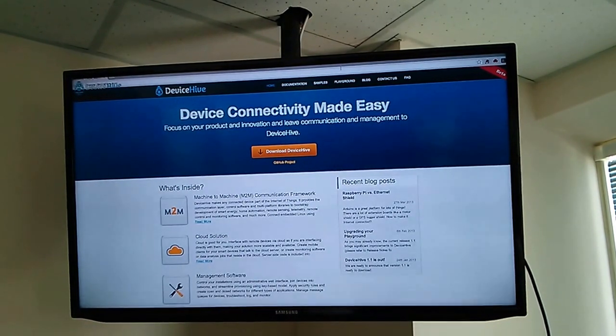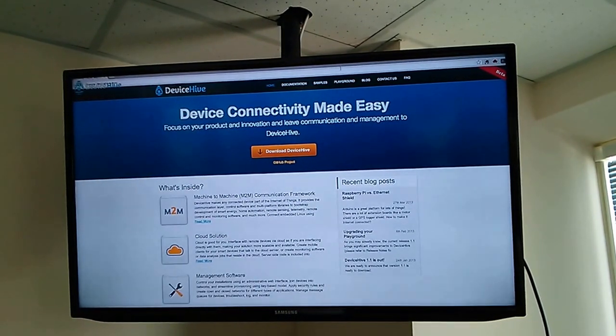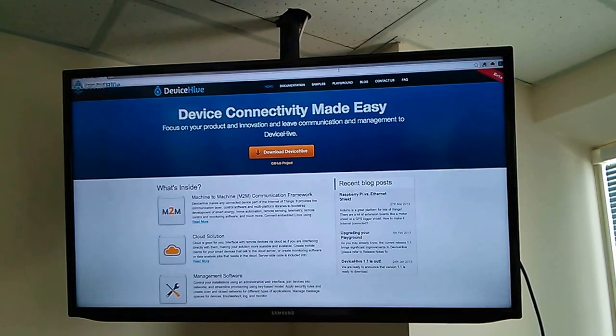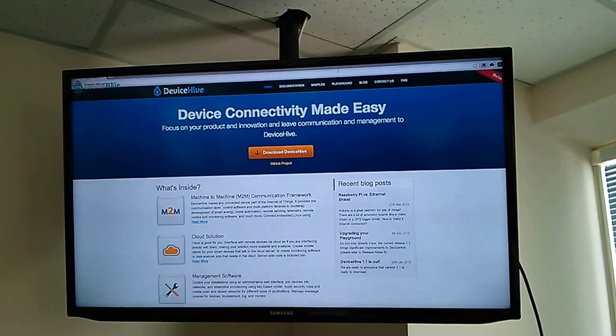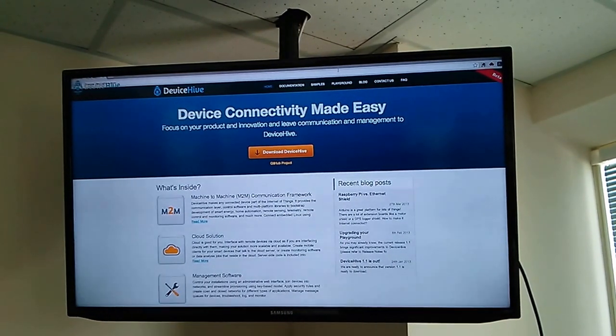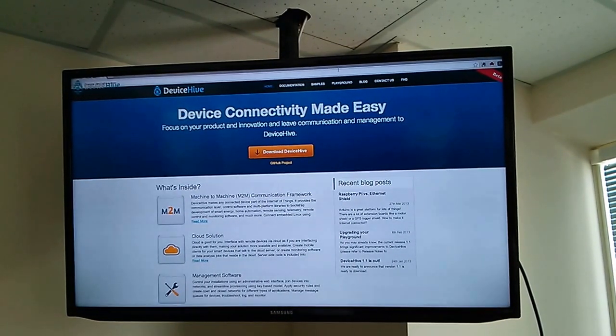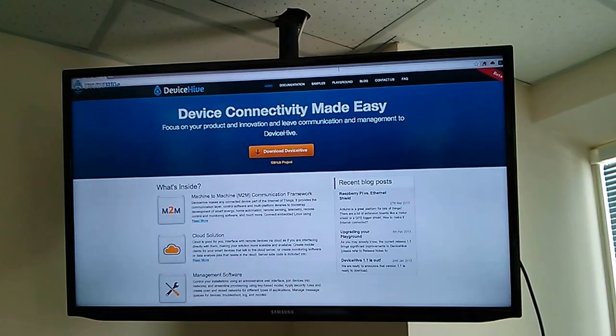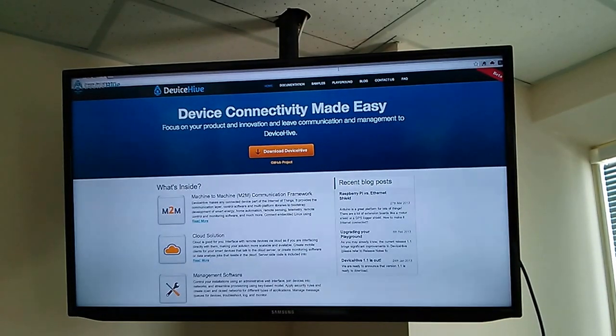DeviceHive is an Internet of Things communication framework and it provides a hassle-free way to develop smart TV applications that require interaction with mobile devices, like in a second screen scenario.